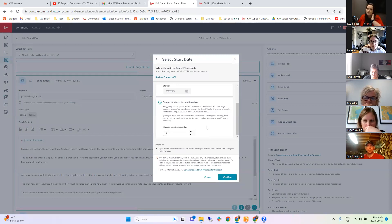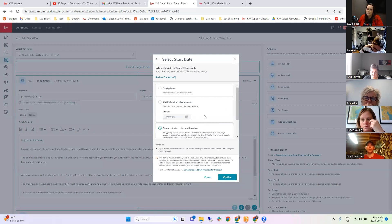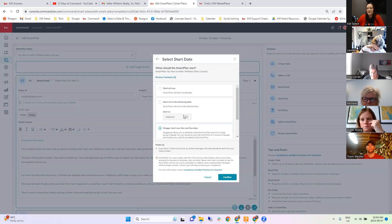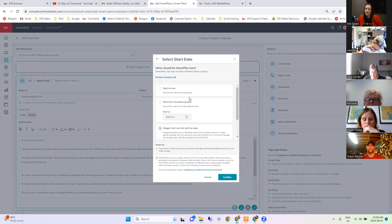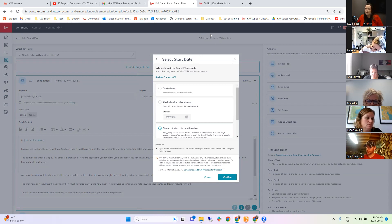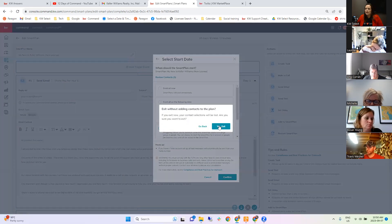On the start date — is there a time of day you can select for when things go out? Not at this time — a time-based Smart Plan is in the pipeline. As of right now they go out within sort of business hours — I think it's 8 to 4 central, which is about 10 to 6 our time. Usually early in the morning.